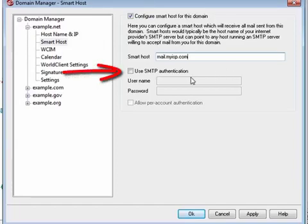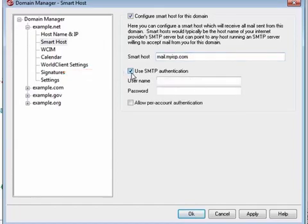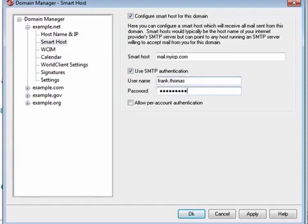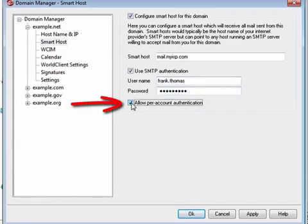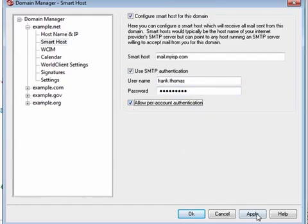Select the first checkbox if the host to which you will be sending messages requires authentication, and enter the required login credentials below. These login credentials will be used for all outbound SMTP messages sent to the server specified above. You can also optionally enable per-account authentication, in which case the account's optional smart host username and password will be used, as we explained previously. Now let's apply our settings.